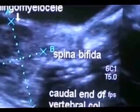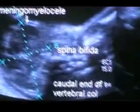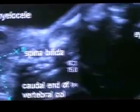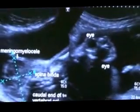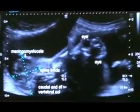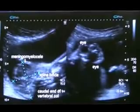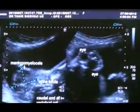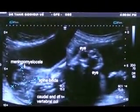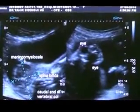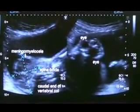This is spina bifida with meningomyelocele in a patient suffering from polyhydramnios, anencephaly, spina bifida, and meningomyelocele.